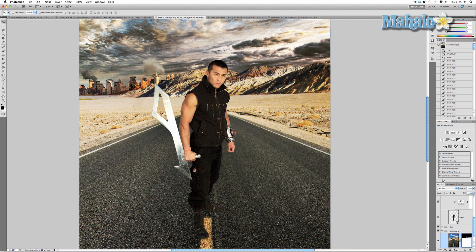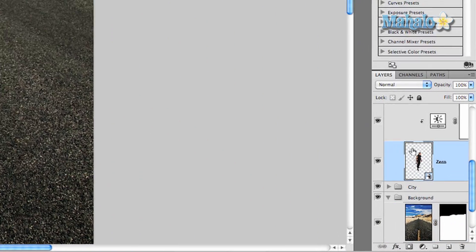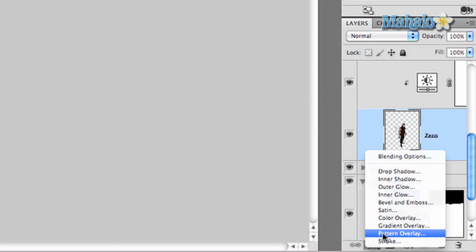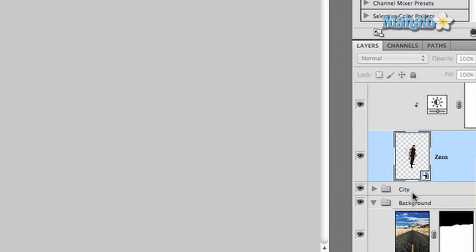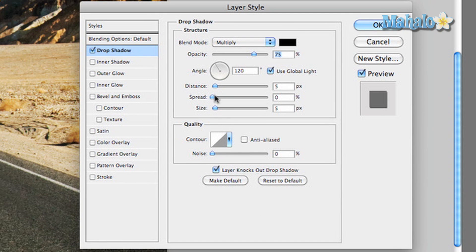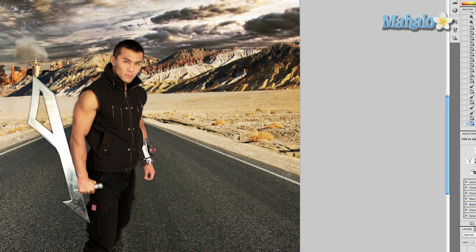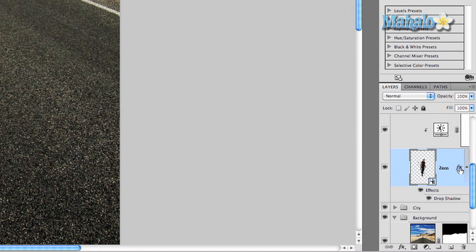I'm going to show you a really simple one. We're going to select our layer Zero, or the smart object, and press the FX button at the bottom of the layers panel, then select Drop Shadow. We want to change our drop shadow size to about 18 pixels, and make sure there's no distance or spread. Press OK.